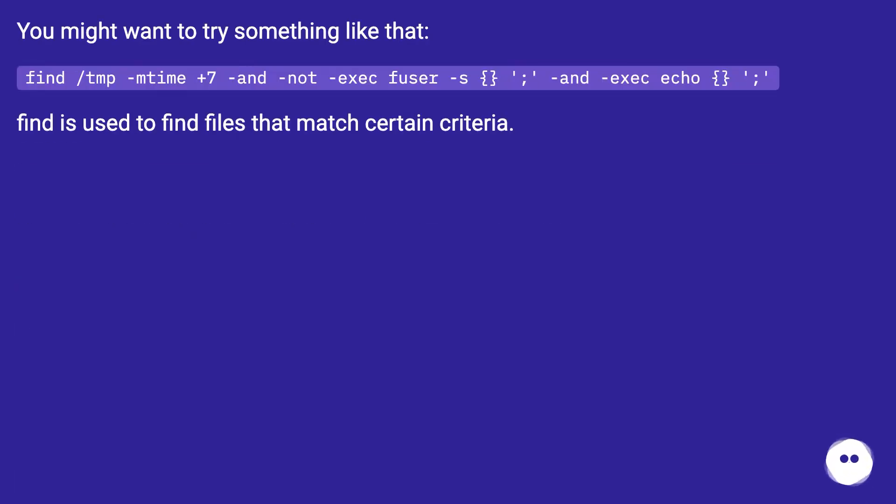You might want to try something like that: find /tmp -mtime +7 -and -not -exec fuser -s -e \; -and -exec echo {} \;